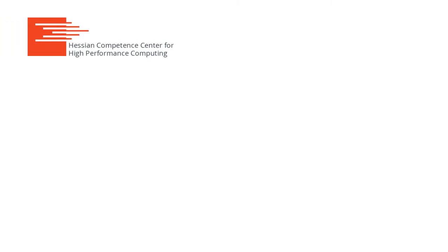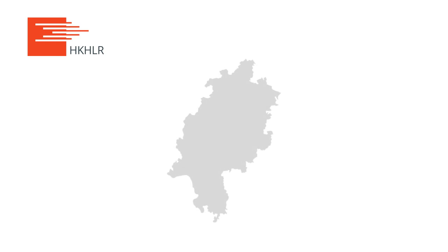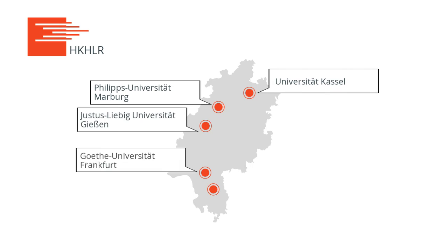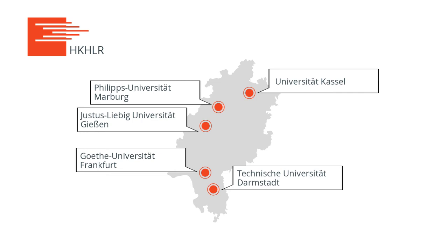The Hessian Competence Center for High-Performance Computing, known in Germany as the HKHLR, is a distributed competence network across the five universities located within Hesse. Experts of the HKHLR support researchers by mapping their problems onto the Lichtenberg computer in the most effective ways possible.